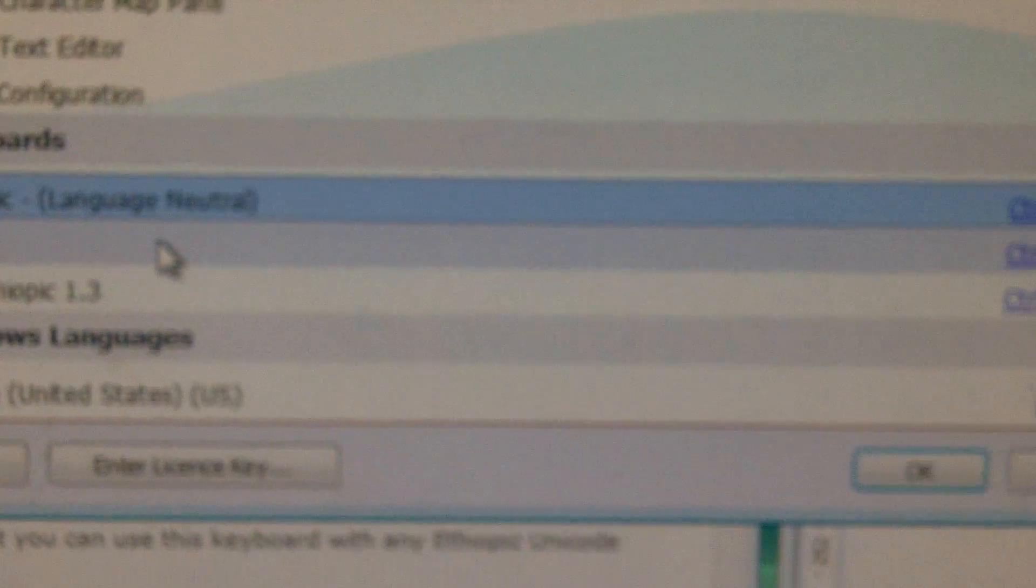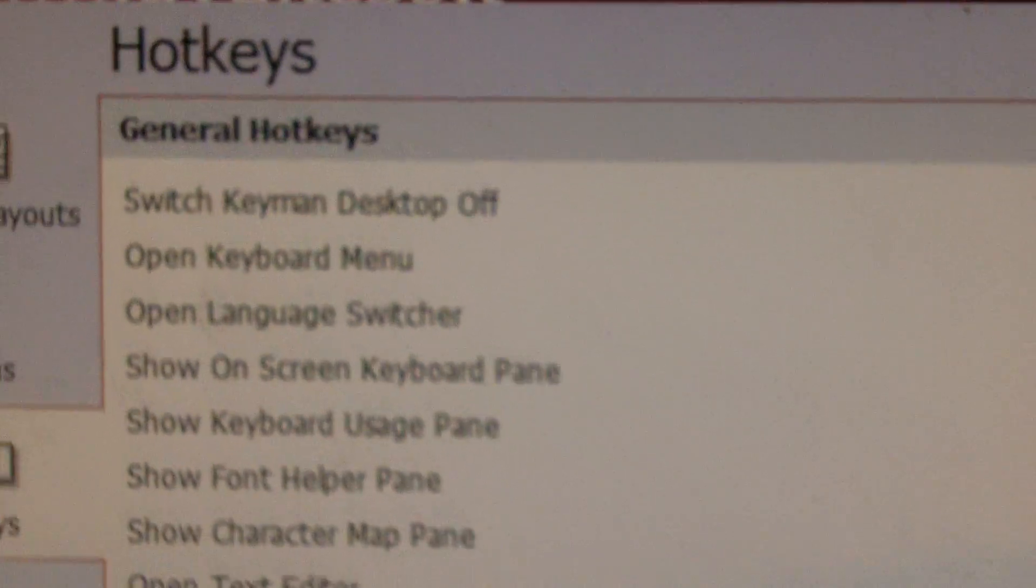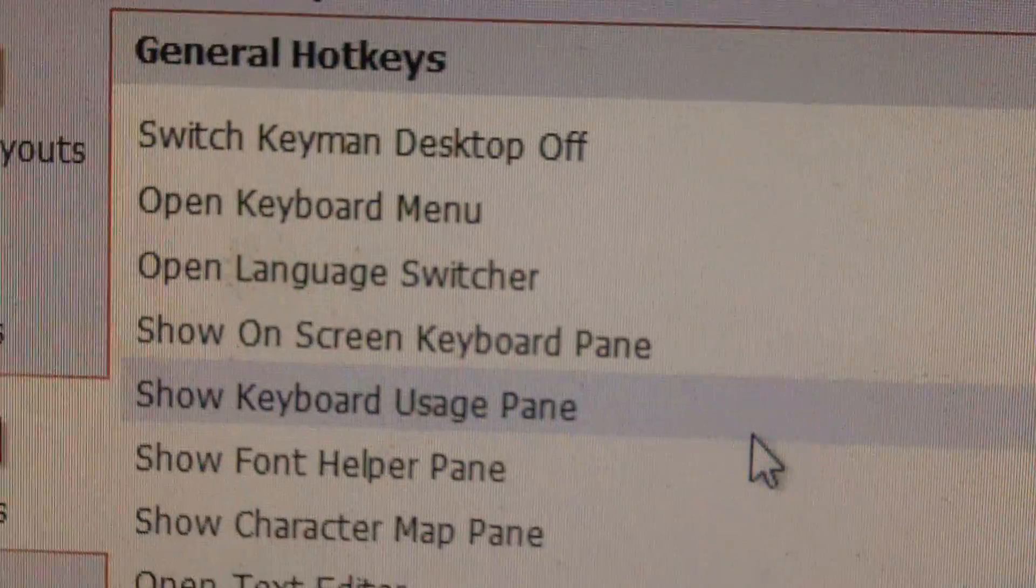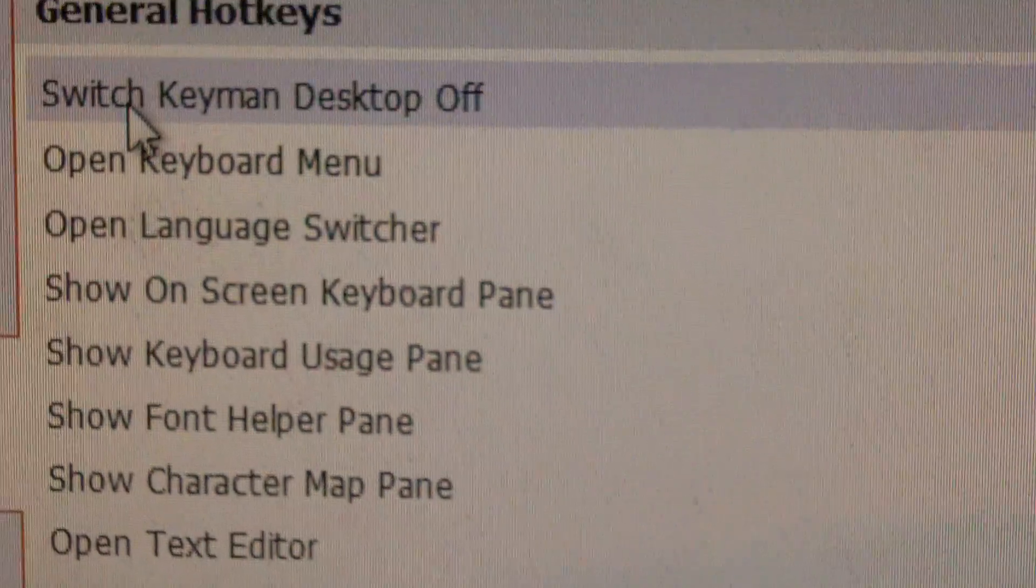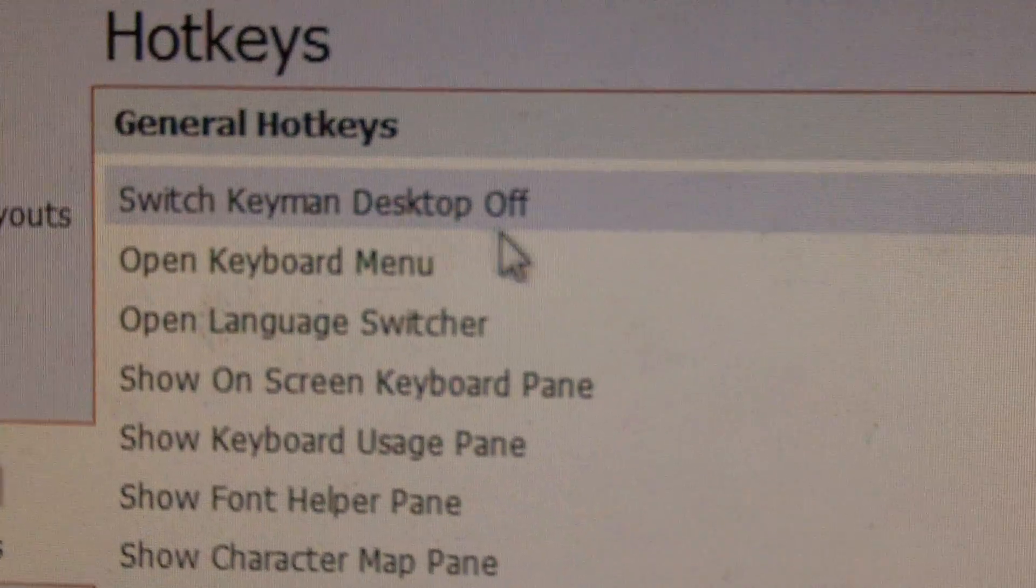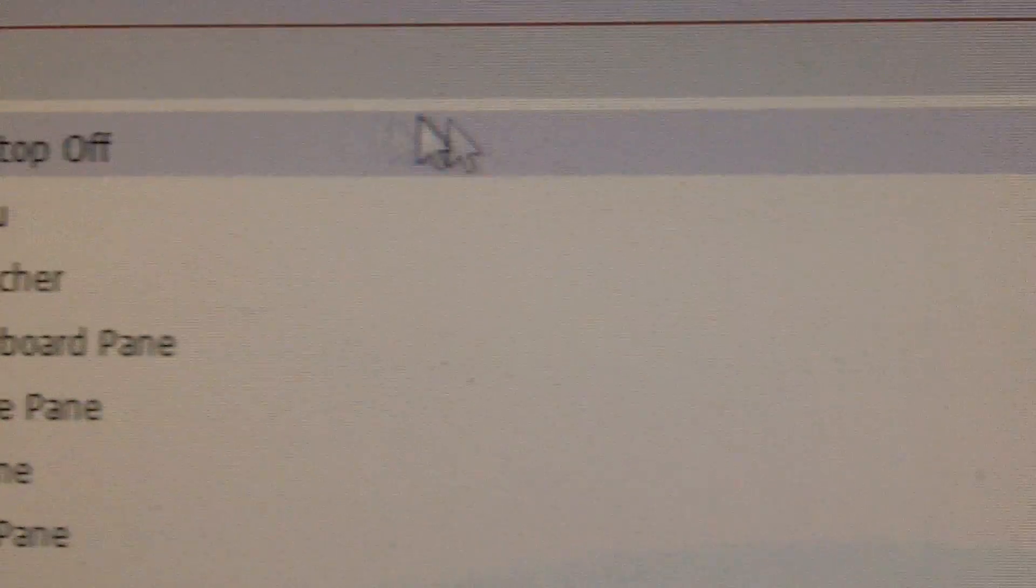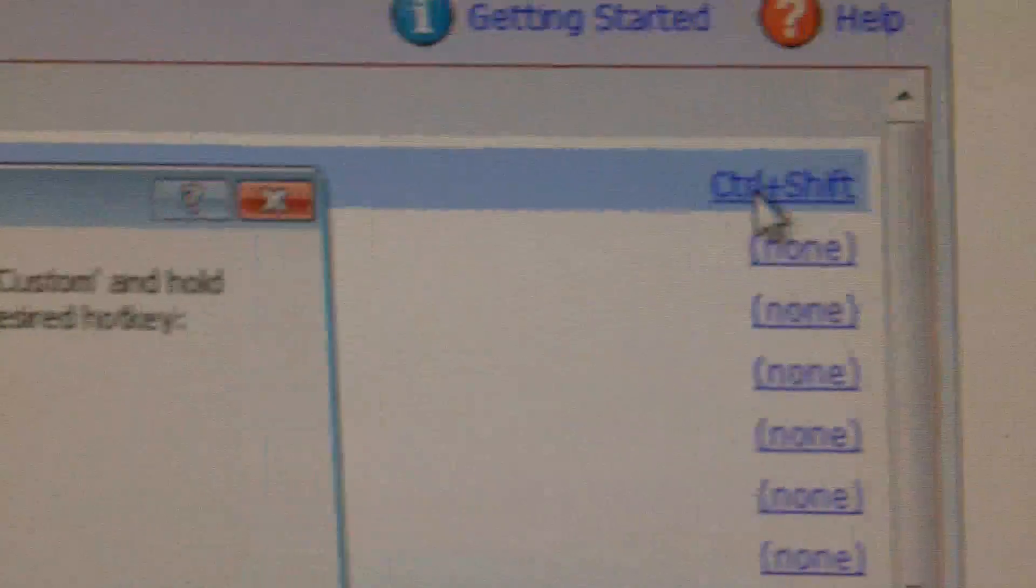And you can program hotkeys for each of your keyboards. Another important thing to do that will really help is go to Switch Keyman Desktop Off and program a hotkey in there.